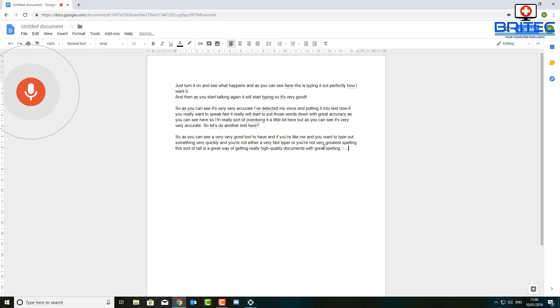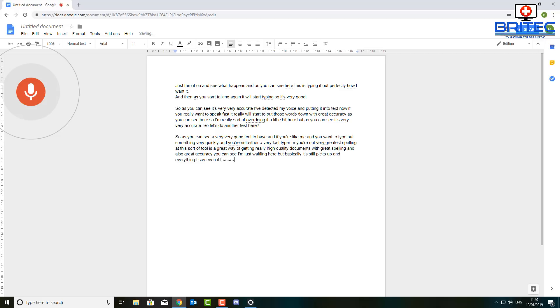You can see I'm just waffling here but basically it still picks up everything I say. Even if I speed it up really fast, it will still pick up everything I say in this document here.